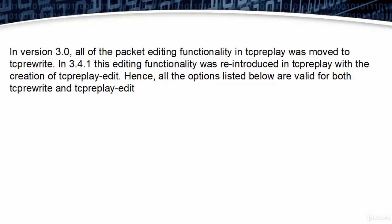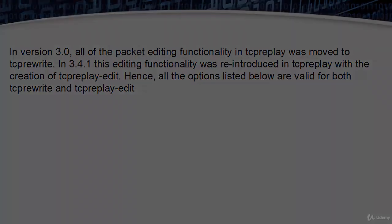With the creation of tcpreplay-edit, all the options listed in tcprewrite are valid for both tcprewrite and tcpreplay-edit.